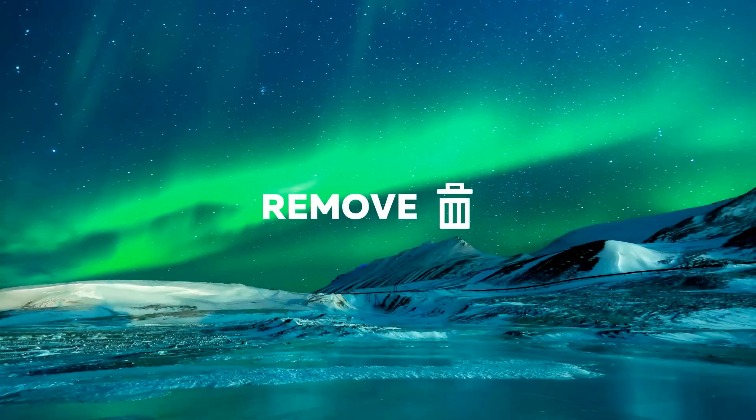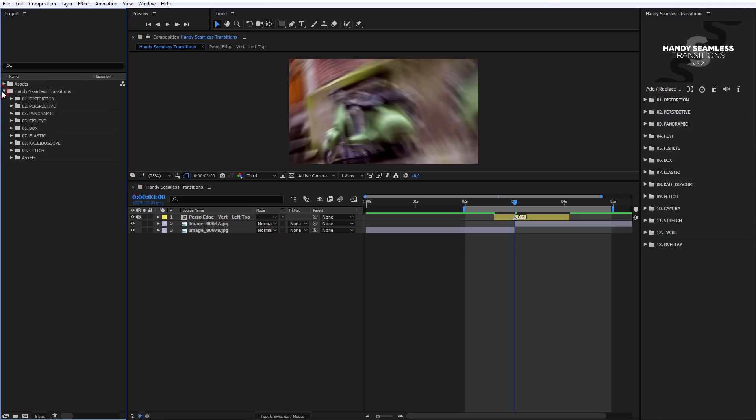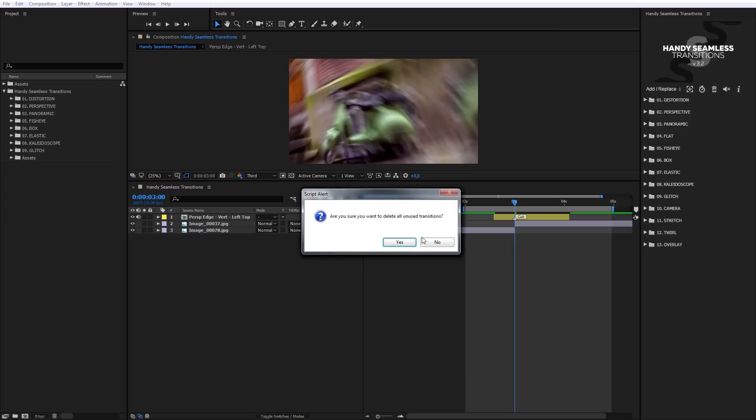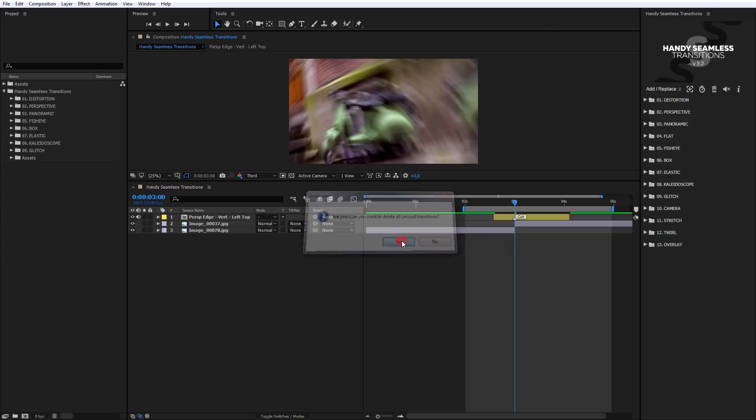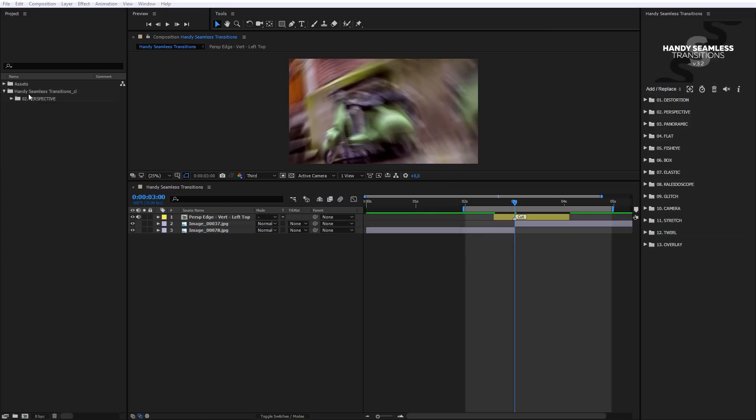The button Remove. Click it to remove all unused transitions. It will downscale your After Effects file and thus will optimize the project.